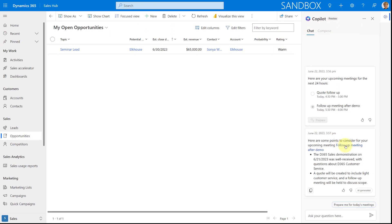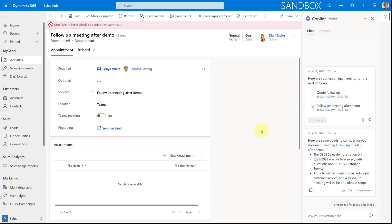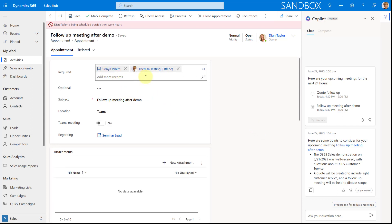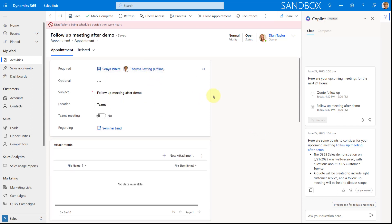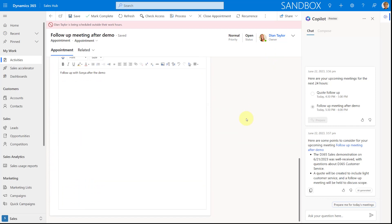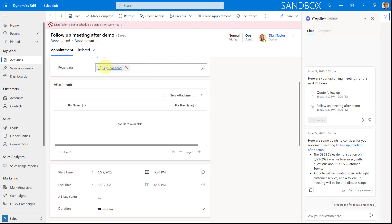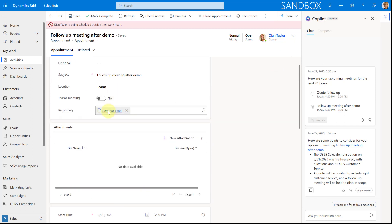I can also access the actual follow-up meeting directly — clicking on it loads the meeting record. I can see it's with Sonja, I scheduled it as Dion, and the 'Regarding' field links it to the seminar lead opportunity. Pretty cool functionality here.